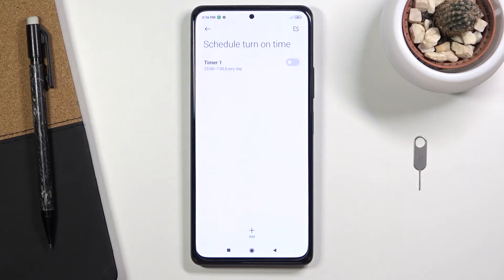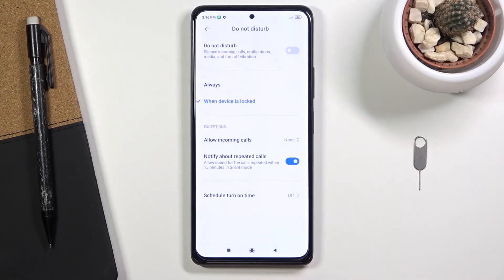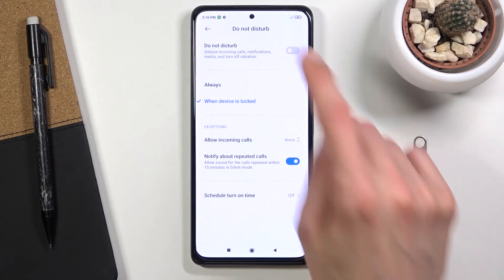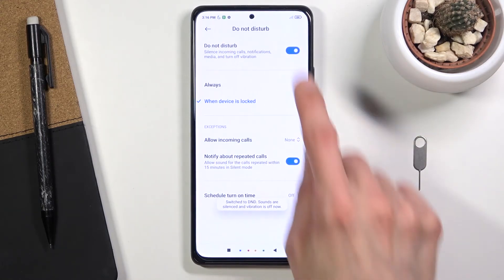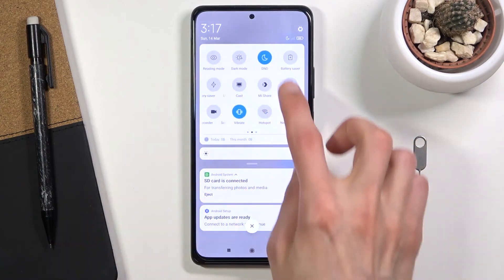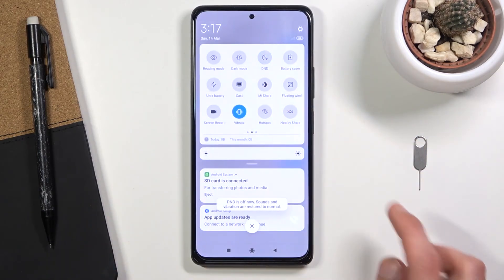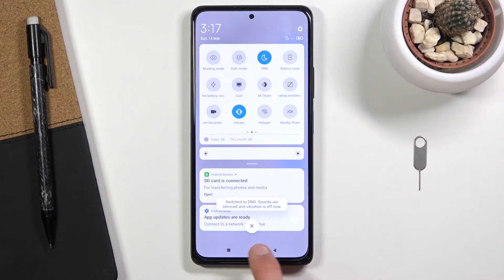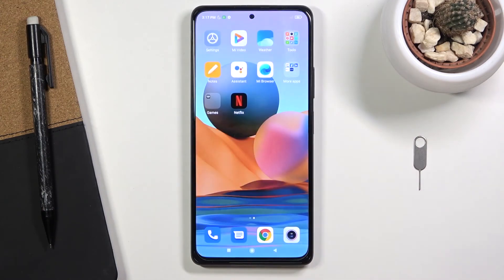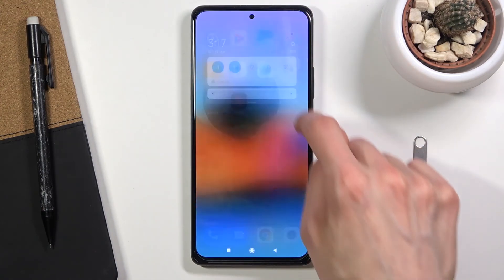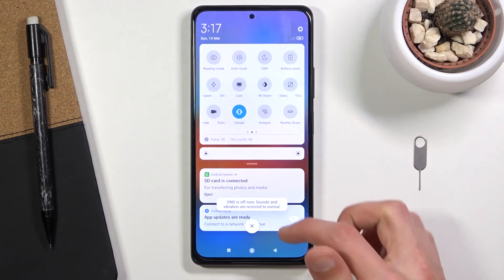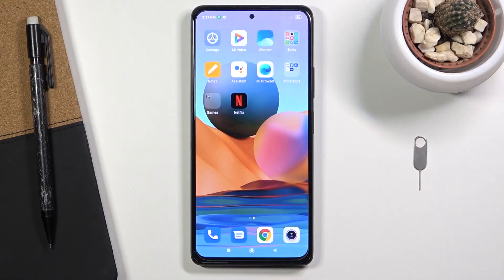Below that, we have a schedule, which allows you to set up a scheduled DND period as the name implies. Once you've configured everything the way you want, you can enable or disable DND by tapping the toggle in the settings or from the quick toggle in the notification panel. That's how you enable, disable, and set up Do Not Disturb. If you found this helpful, don't forget to hit like, subscribe, and thanks for watching.